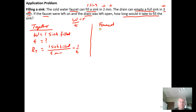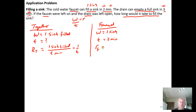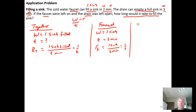The faucet tries to fill the sink. The work it gets done is filling one sink, and the time it takes is two minutes. So the rate of the faucet equals one sink per two minutes, or without units, just one half.